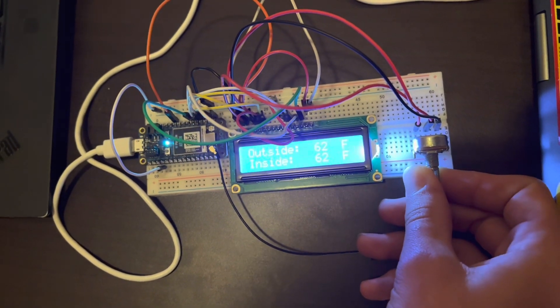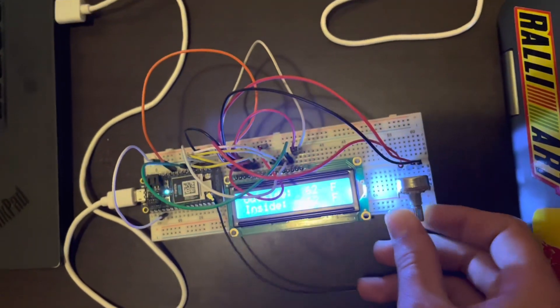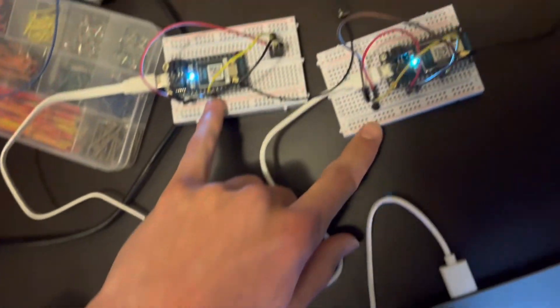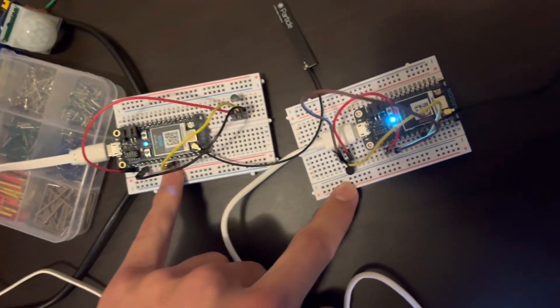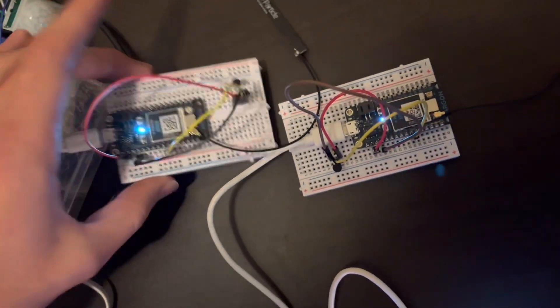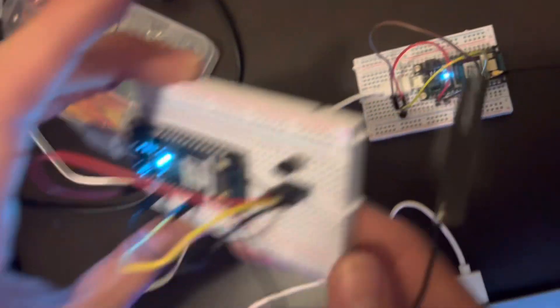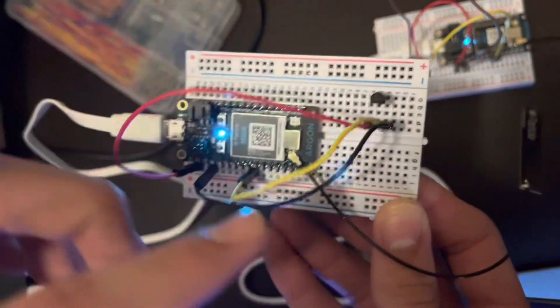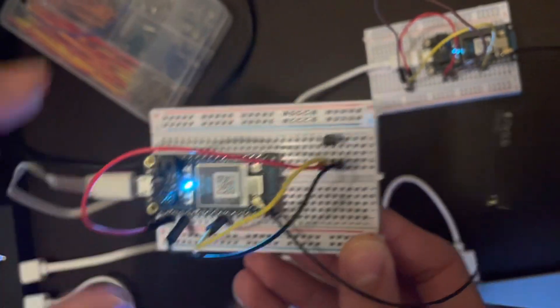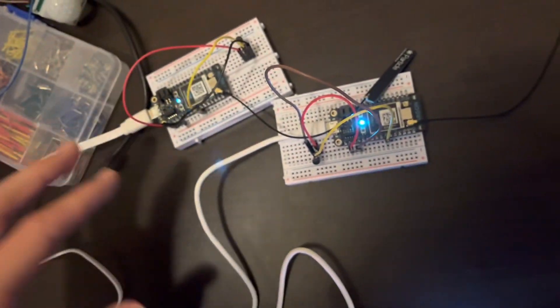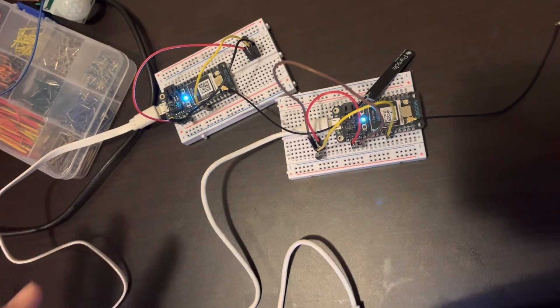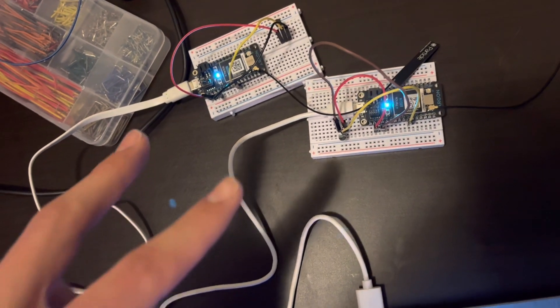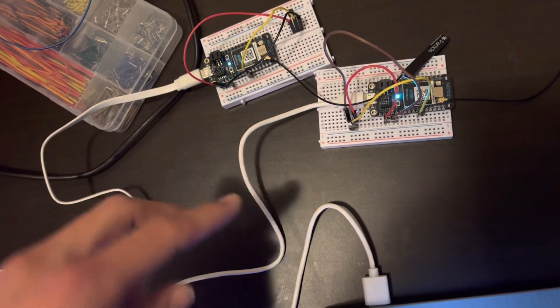Now moving on from that, we have another two argons over here, both with the same circuit running a temperature sensor right here. As you can see, it's connected to an analog pin. Now both of these circuits will read the temperature in their respective locations.